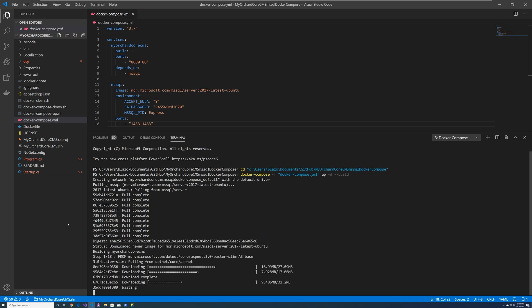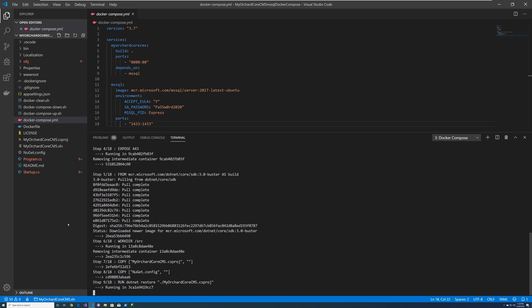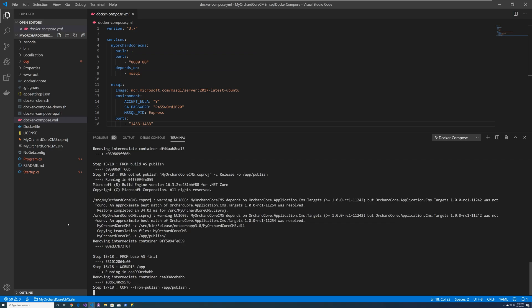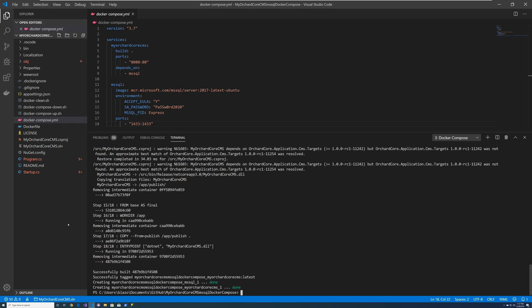Now it's doing the build. What's nice is it will download multiple images at a time. So it's multitasking. Now we're doing a restore. We're copying over to the publish step. And there you go.